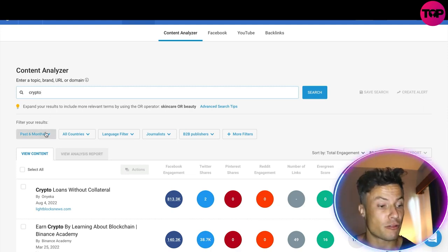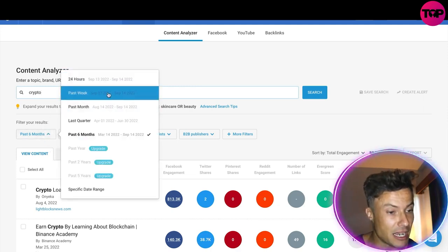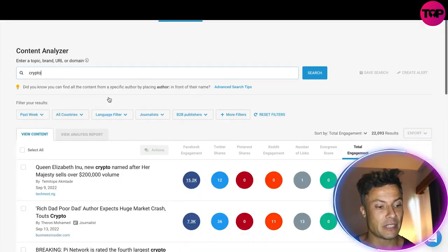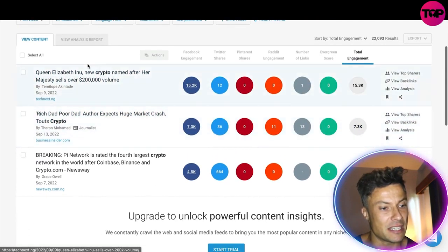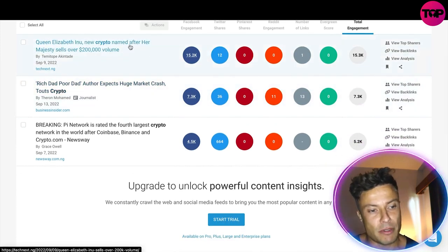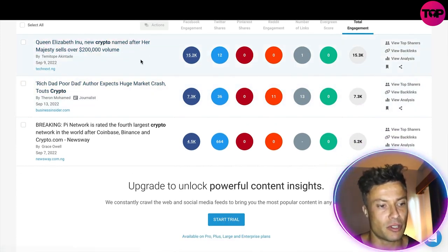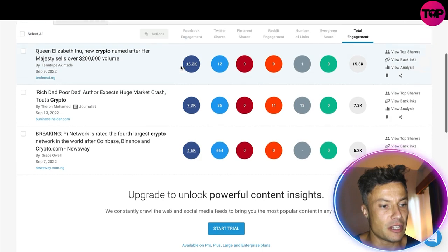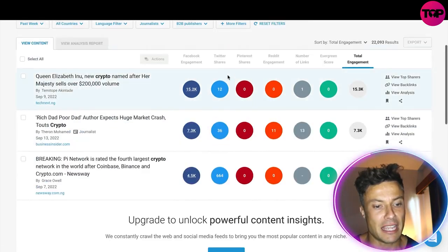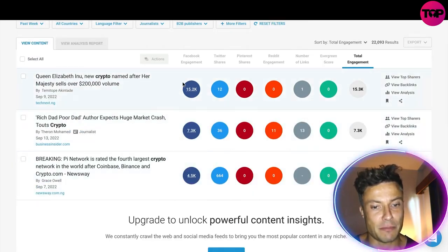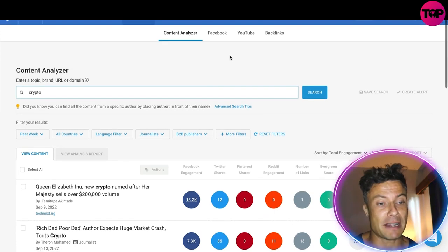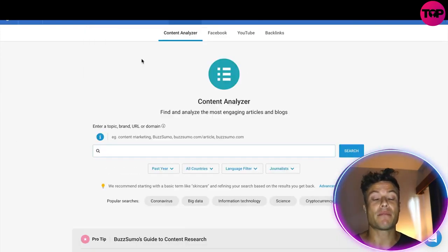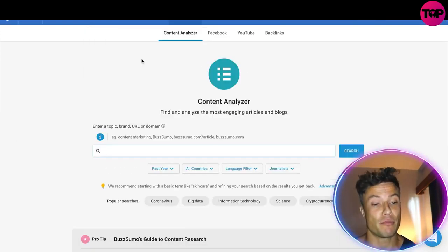Now we're going to write 'crypto' and click on the past week, and that's going to show us a few bits and pieces. We've got 'Queen Elizabeth Inu — new crypto named after Her Majesty — sells for over $200,000 in volume,' along with Twitter shares, Facebook engagement, and similar metrics. So I know what kind of content to make in order to get views and links back to my content.